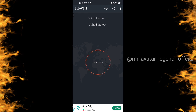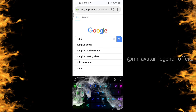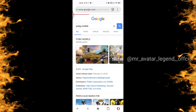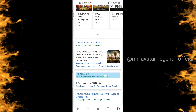After that, we will go to Opera Mini Browser. We will search for PUBG Mobile. You will see 1-2 websites. You will look at the second website and click on it.